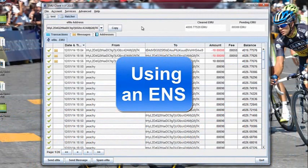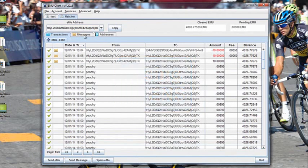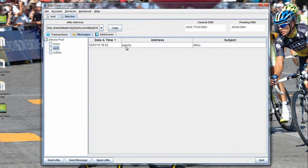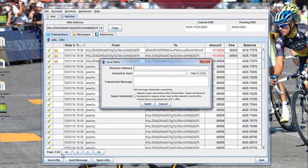One of the other features of eMoney is the ability to use an ENS. In other words, instead of communicating with long addresses, you can have a name. So in this case, I'm going to send some eMUs to somebody called Peachy. Peachy has a unique address, but his ENS is Peachy. So in my transactions, I click Send eMU and send them to Peachy.